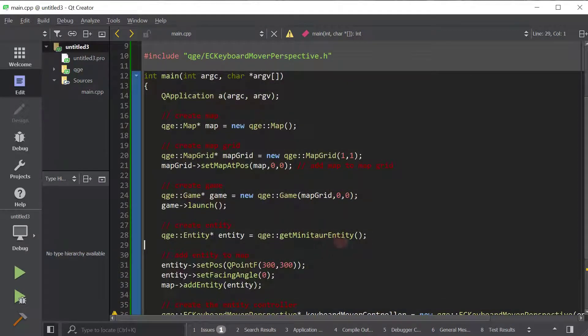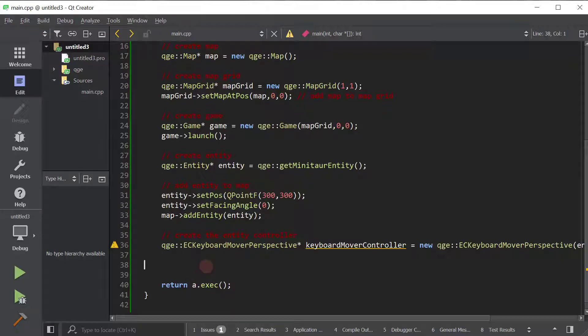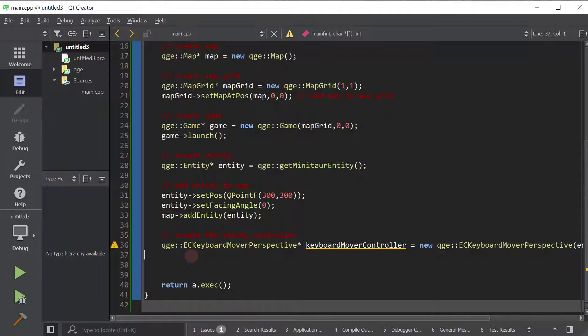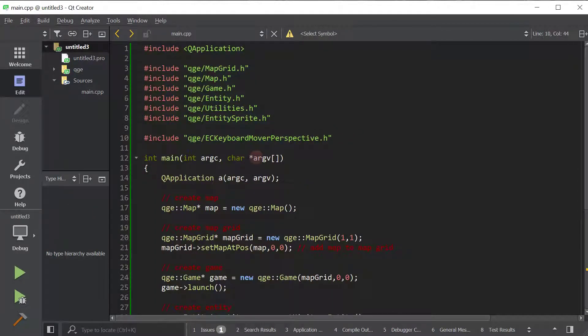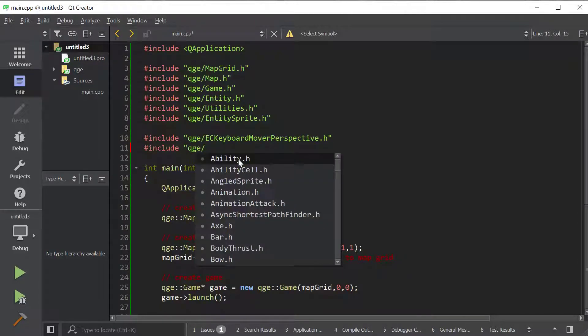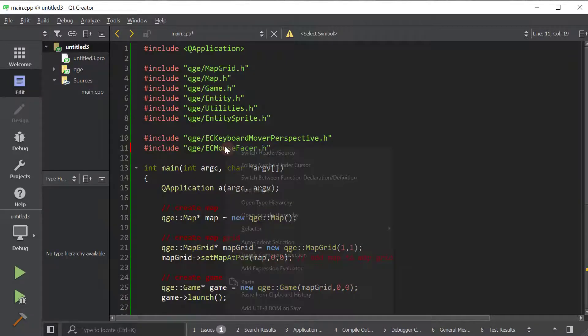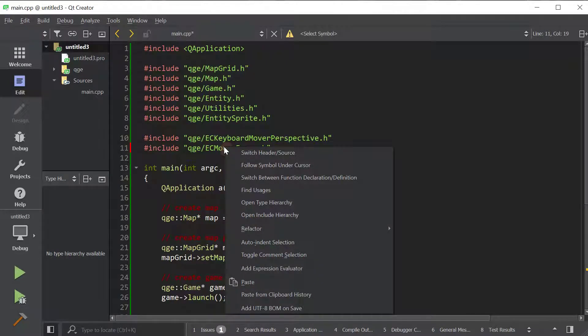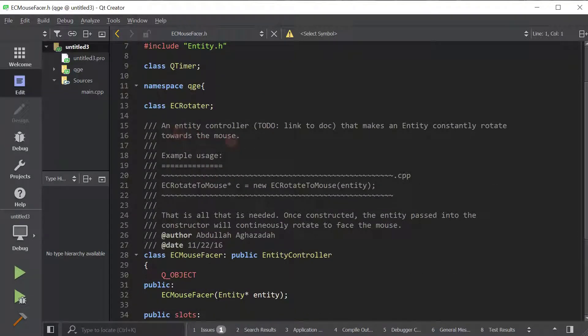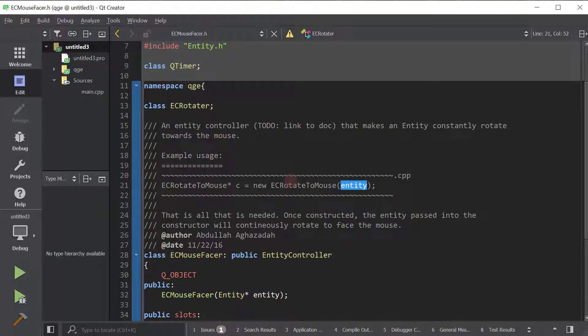And again, you guessed it, there exists a built-in entity controller that gives this behavior to your entity. And this is actually called mouse facer. So let's go ahead and include its header file, just like when we use any other class in the game. EC mouse facer. And you can quickly read the documentation of the entity. It's good practice. So let's go ahead and do that. I'm going to basically go to this symbol. And here it is, an entity controller that makes an entity constantly rotate towards the mouse. And it gives you a nice little example of how to use it. You basically pass in your entity to the constructor. That is all that is needed.